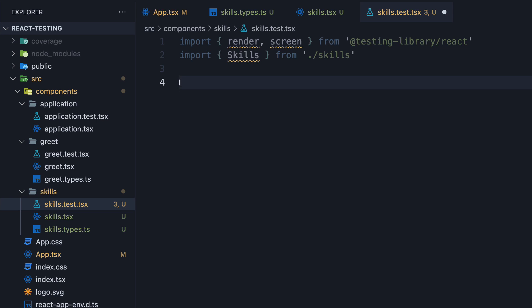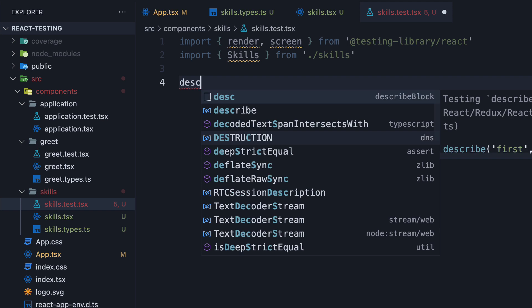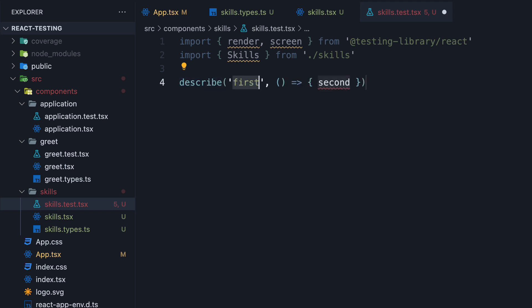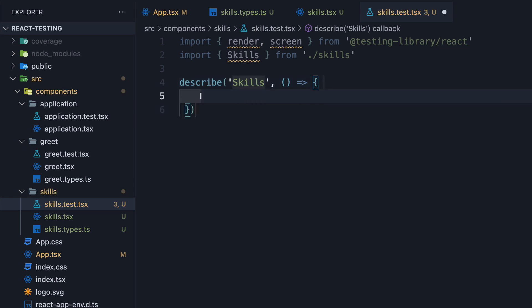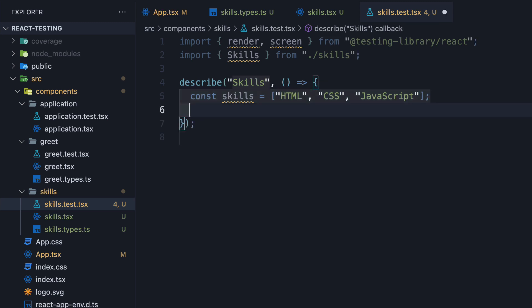Next, add a describe block to group together tests for the skills component. The name is going to be 'skills'. Within the function body, we are going to add our tests. For our first test, let's ensure the component renders correctly. Let's begin by defining an array of skills we can pass as a prop to the component: HTML, CSS, and JavaScript.